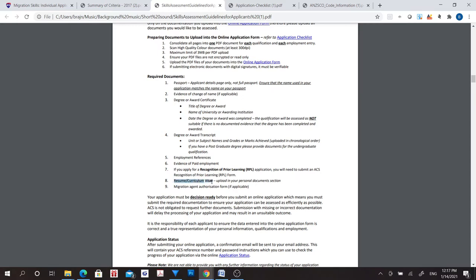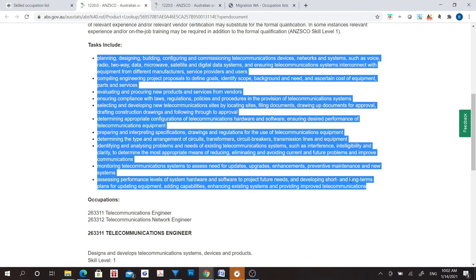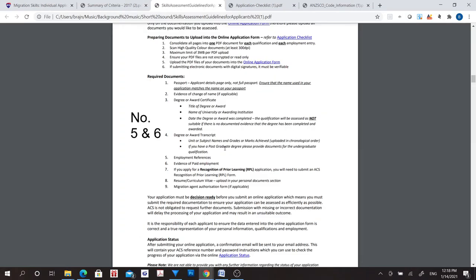In your resume or CV, it is not necessary to match job duties with your nominated occupation if you completed a Professional Year after your degree and are applying based on the Professional Year. However, if you did not complete the ACS Professional Year and instead worked in your nominated occupation for a year, you will need to match the job duties on the resume with your nominated occupation. You will also need to show evidence of paid employment and employment references. Do not forget to upload the ACS Professional Year certificates if you have successfully completed it.